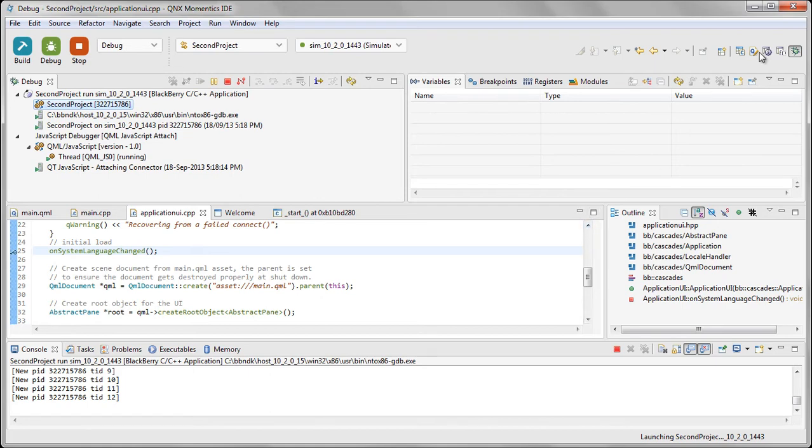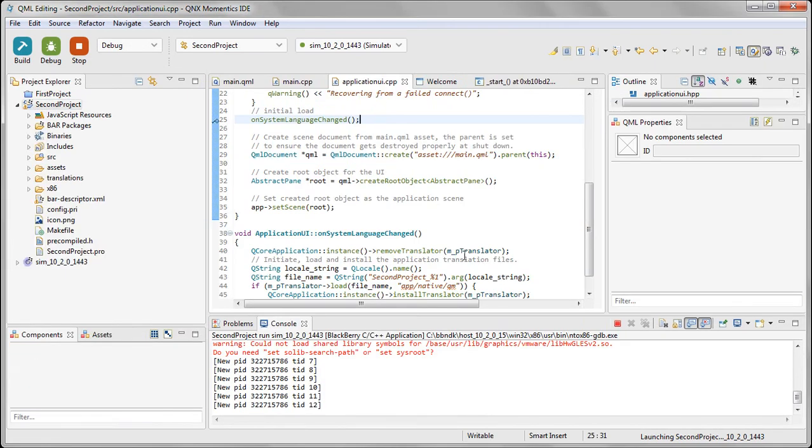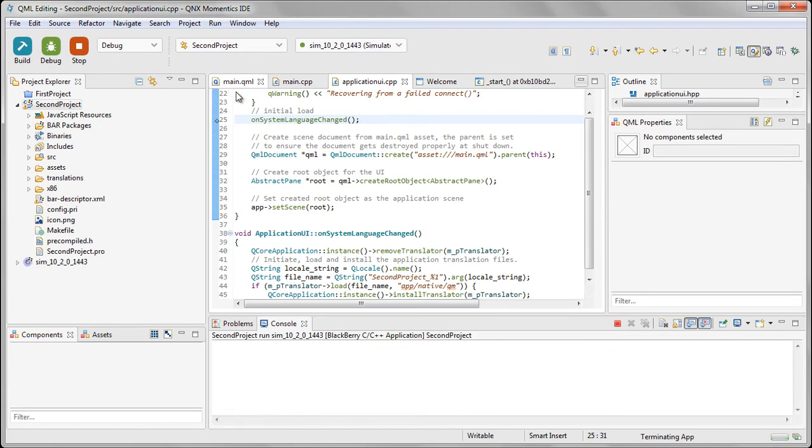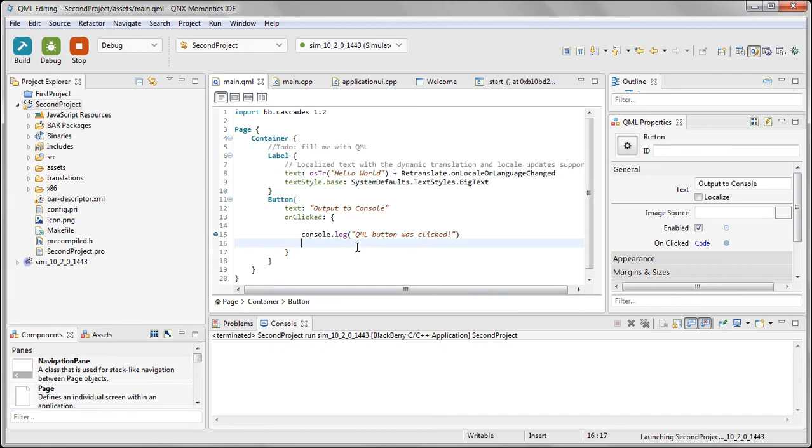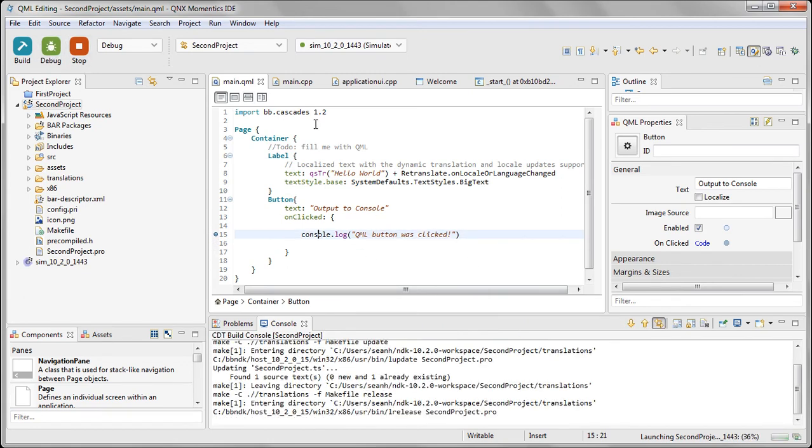The other thing we can do is we can set breakpoints in our QML code as well. So let me go to our QML file, and I'll set a breakpoint right here where that console.log gets called, and we'll see how that works.